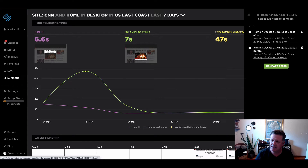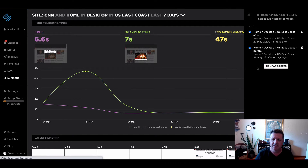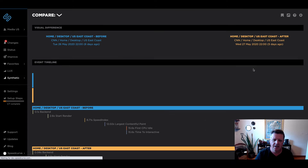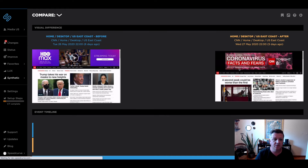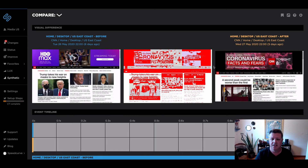So that's the first thing. The second thing is the ability to actually compare these two. When I click on these two options and say 'compare,' this is really where the real power comes in.